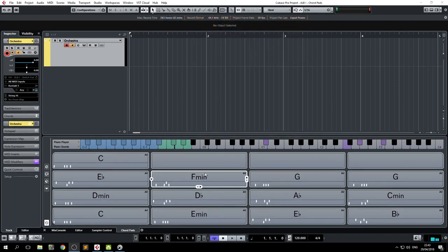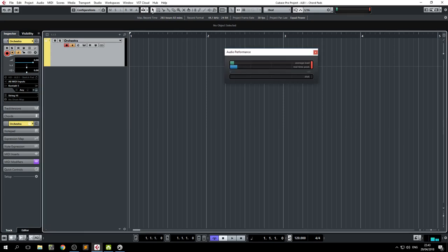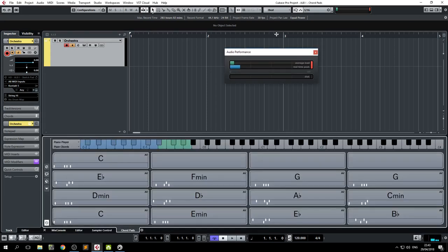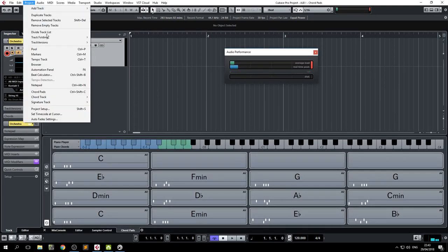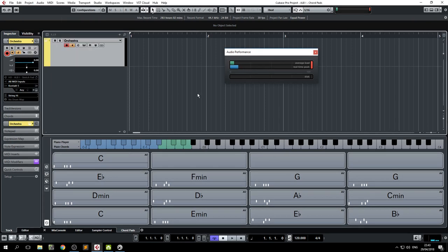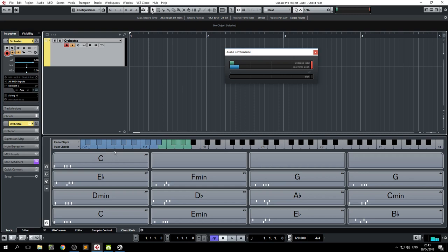This is Cubase Chord Pads, which you can access by pushing this button here or by clicking here, Chord Pads. Either way, what this simple, or seemingly simple feature does, is let you output chords while pushing a single note on your keyboard.